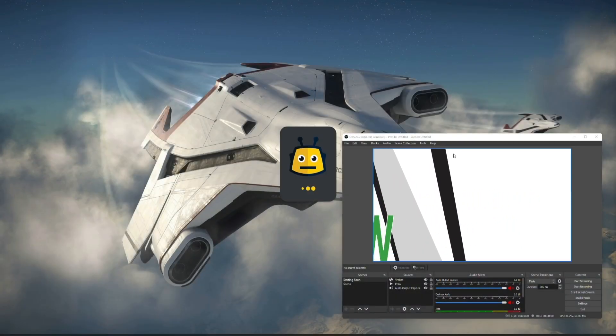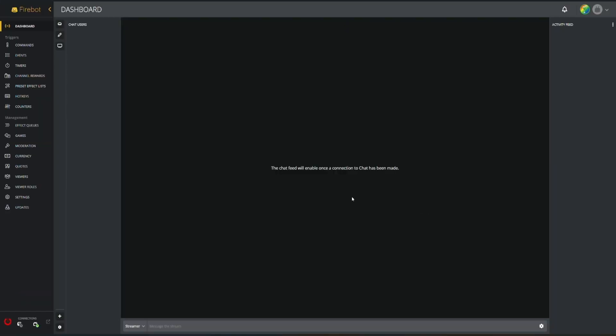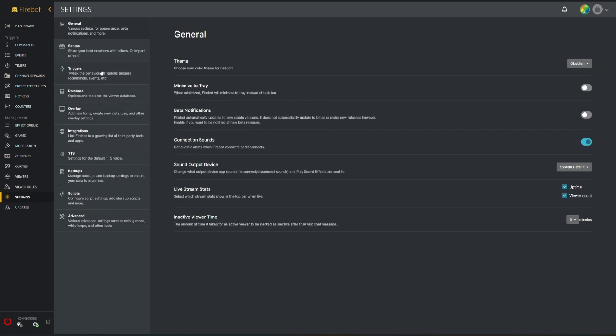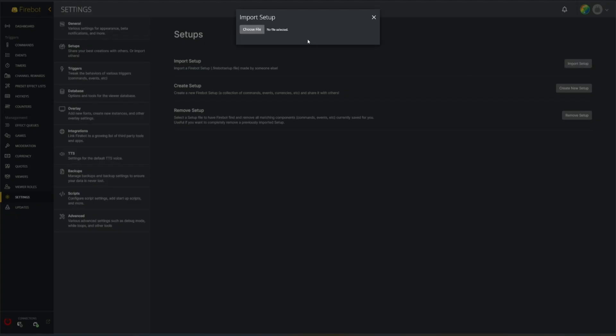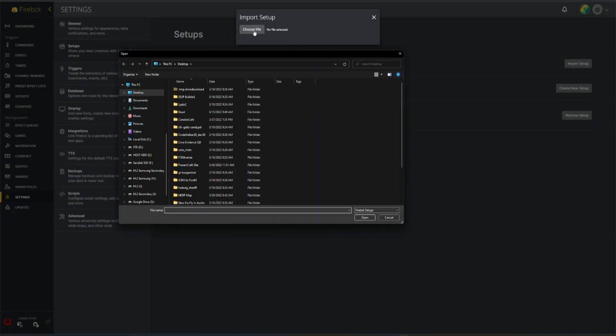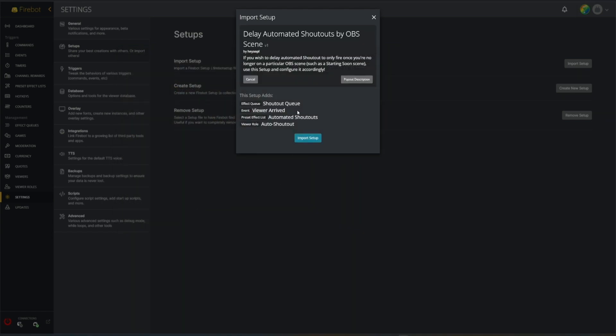I have OBS open in the background, we're gonna use that to do our tests. Now that we have this setup, what we're gonna do is we're actually going to install that setup or import that setup. From the settings page we're gonna go up to setups, import setup, choose, and I have this on my desktop right here. You'll see that what this is going to do is it's going to import a shoutout queue, a viewer arrived event, an automated shoutout, a preset effect list, and then a viewer role called auto shoutout.